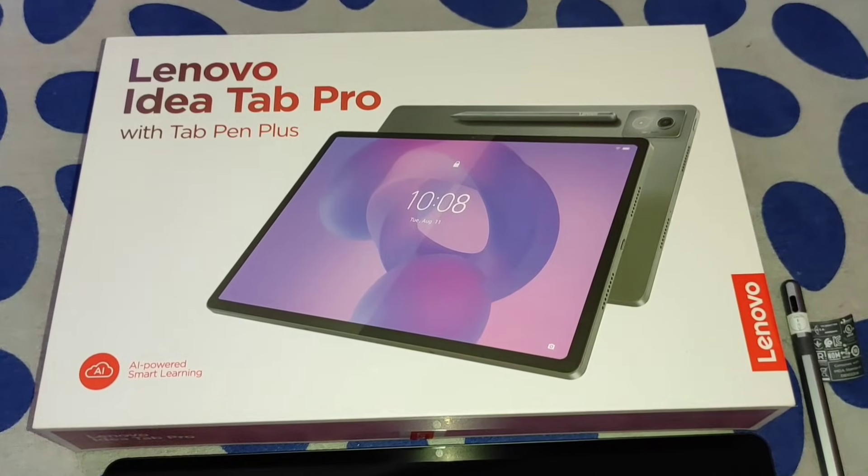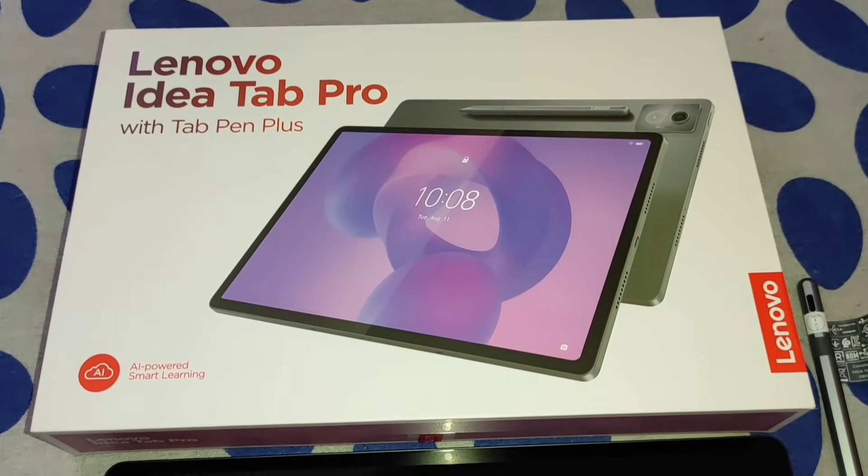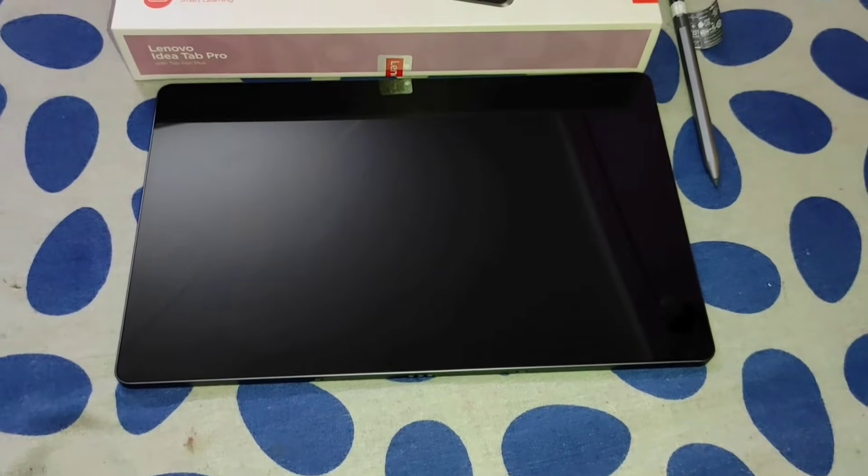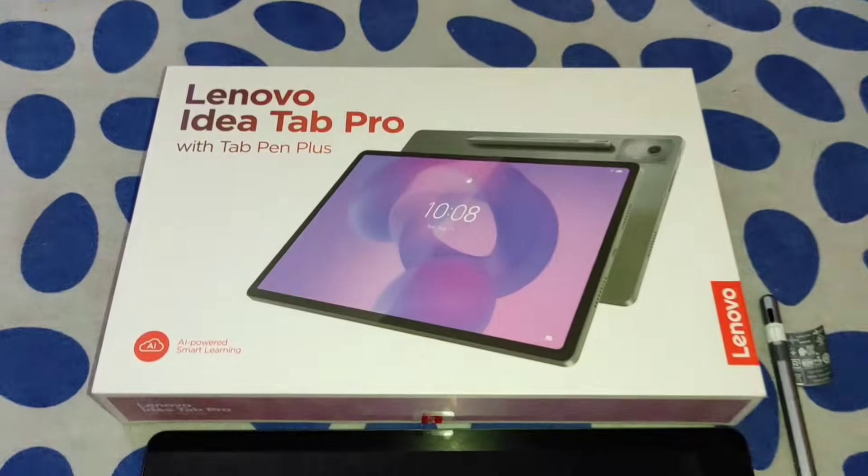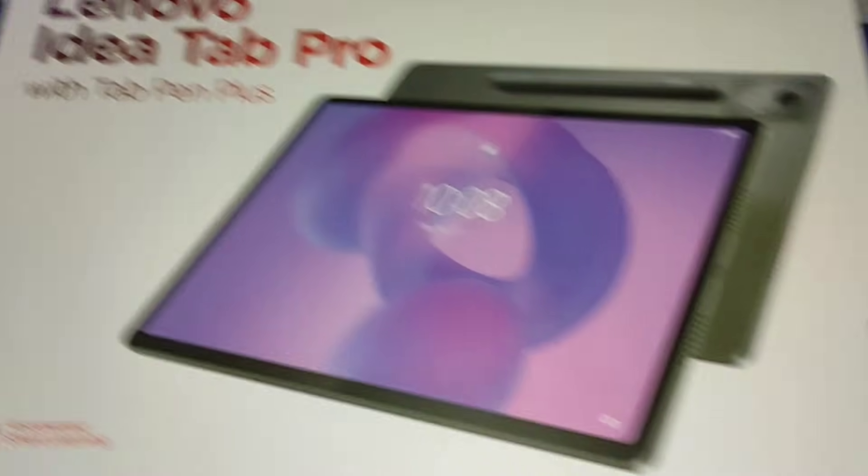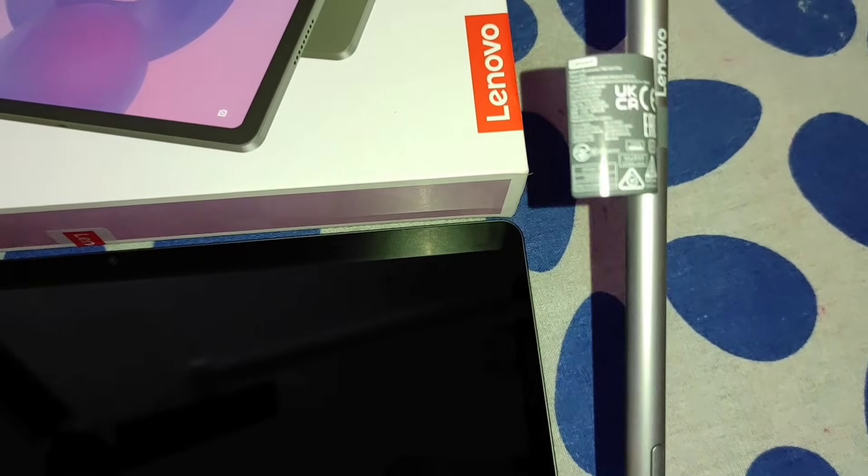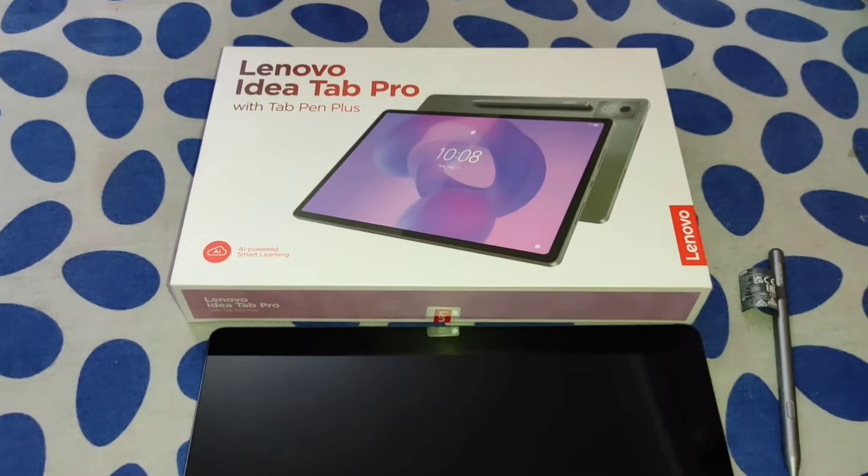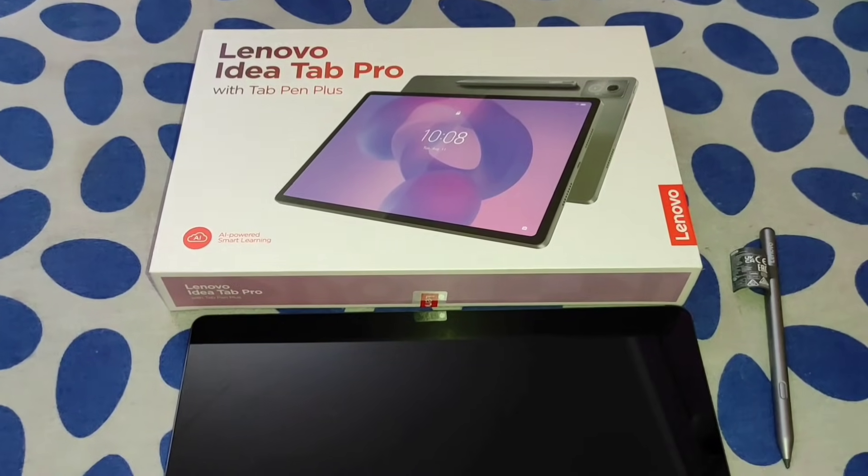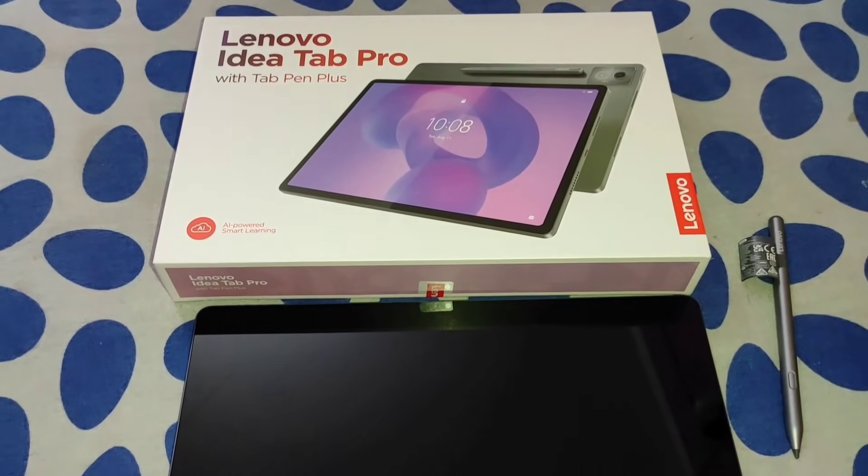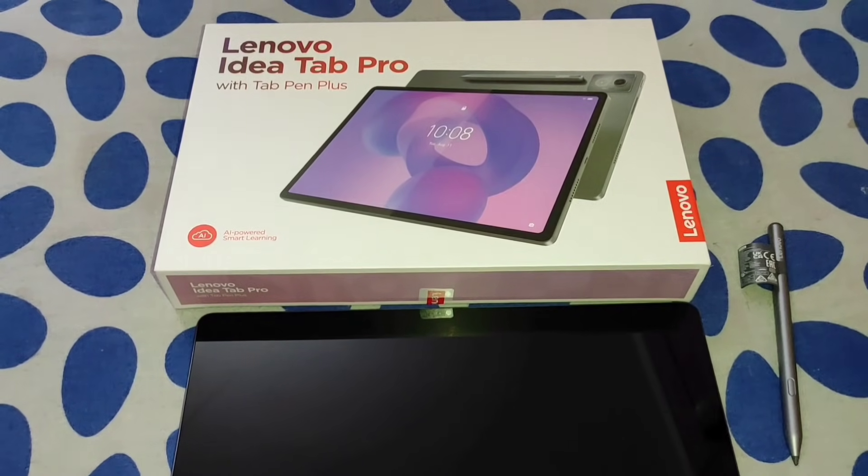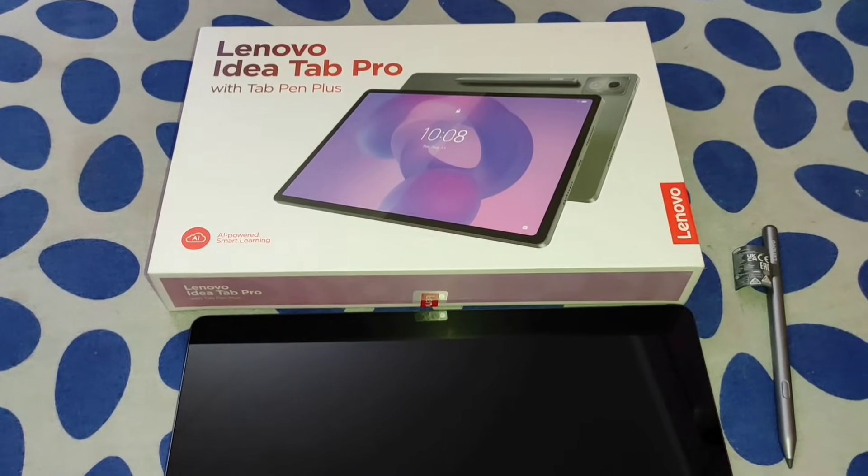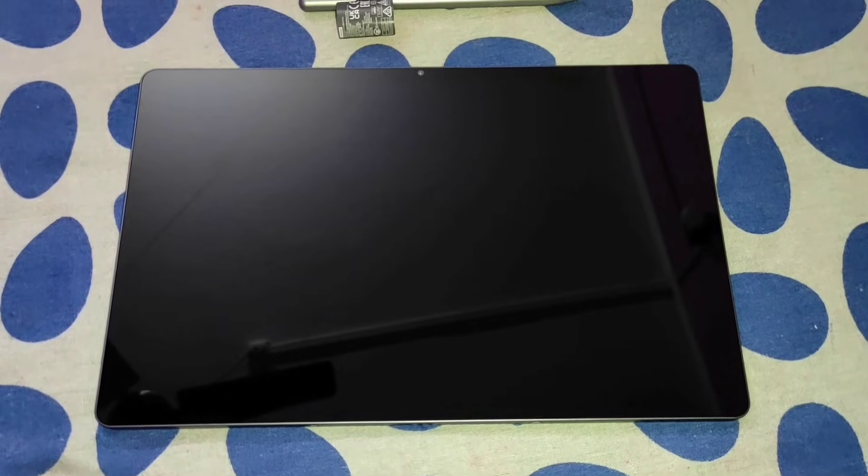Hi everyone, this is the newly launched Lenovo IdeaTab Pro. You can see here this is the 12.7 inch tab, and with that tab you will get Tab Pen Plus. This is not the unboxing video actually. I will show you the menus, the settings, each and everything inside the tablet, so stay tuned and watch the video till the end.